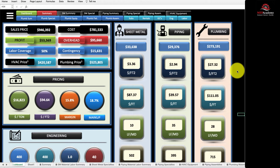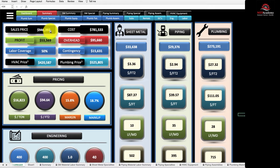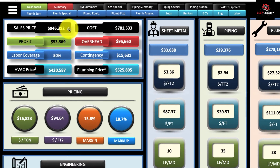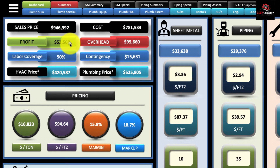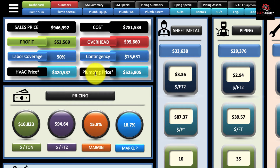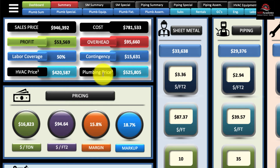We believe your estimating spreadsheet should inform you of all the parameters that will help you make a decision. On this spreadsheet we have sales price and cost. You can see the profit amount, overhead, and your labor coverage, which is important. There are also HVAC and Plumbing price breakouts if you bid both trades.